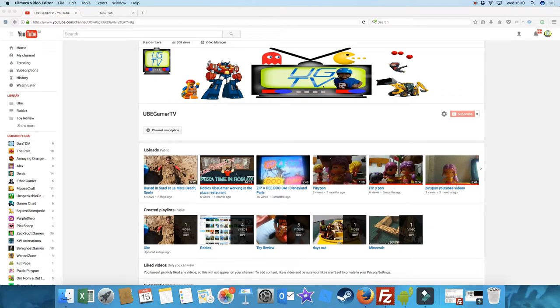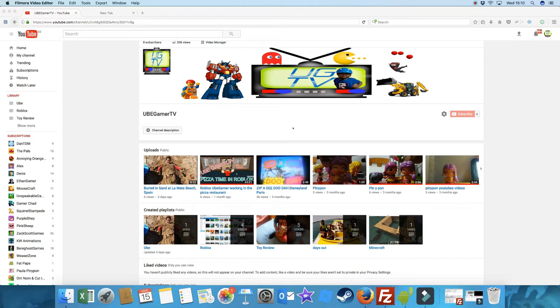Okay, so how do you back up your YouTube channel? We're over here at UbiGamerTV channel, which is my son's channel. I've chosen his because it's much smaller than my channel. But as you can see, he's got a few videos on here.